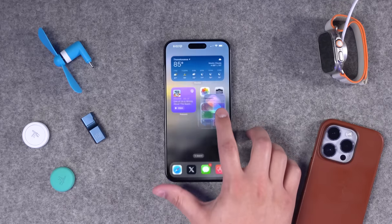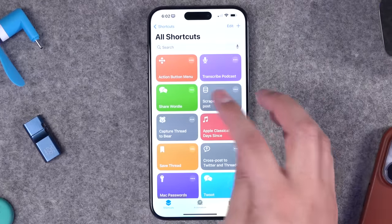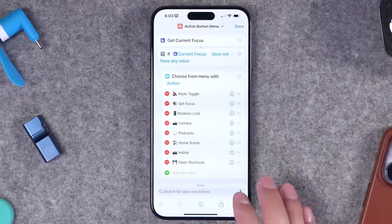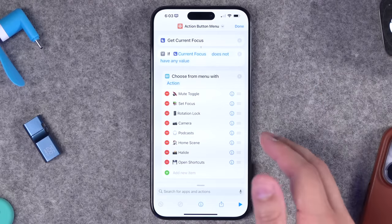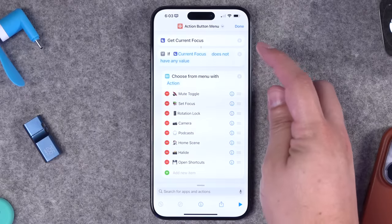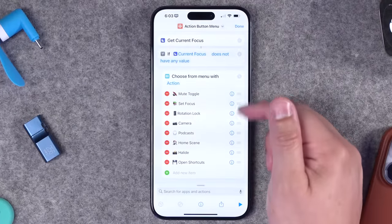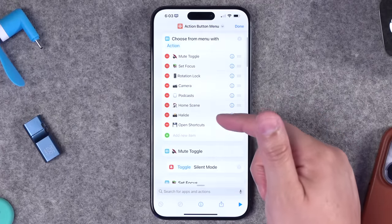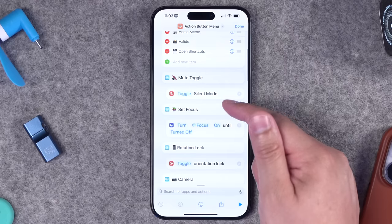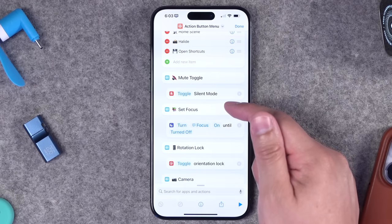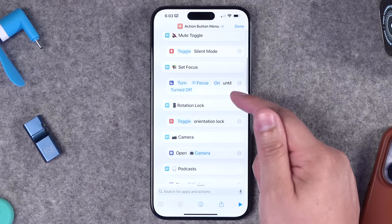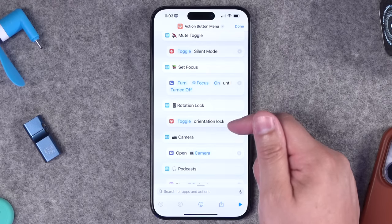In the shortcuts app, this is the shortcut I built — the action button menu. There are a lot of steps but I'll walk you through how to build it. The first step is to get the current focus mode. Next, if the current focus mode does not have any value — basically if there is no focus mode enabled — in that case, show this menu. The menu action has a bunch of options; for instance, there's a toggle silent mode action.